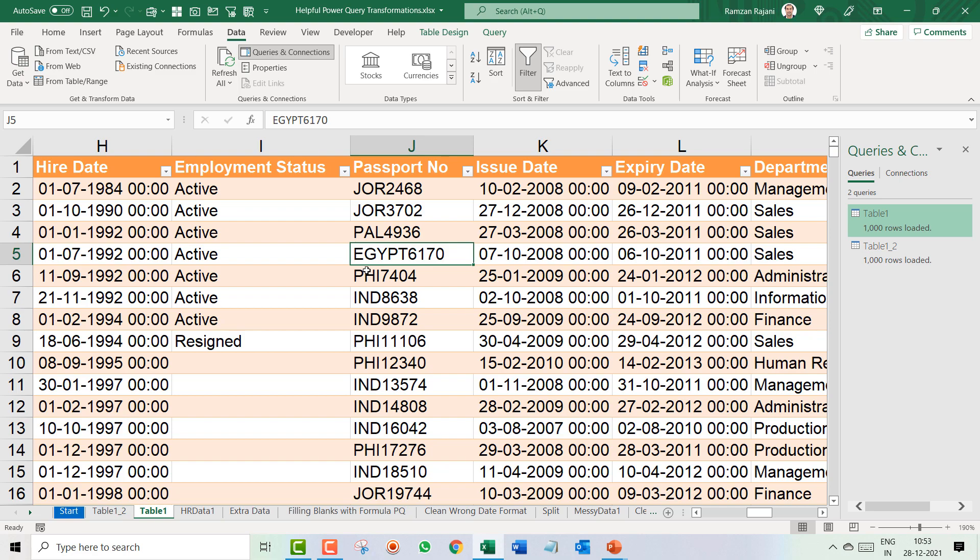You search on Google, you have to see big formulas, you have to understand it, and then only you can separate non-digit to digit. However, in Power Query it's just on a click of a button. Let's see.